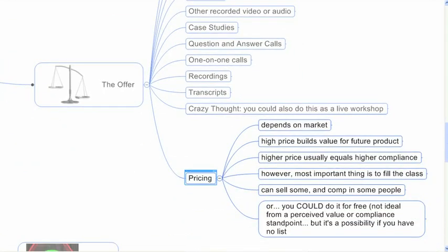Pricing. Pricing for your offer, well, it really depends on your market. If you're teaching guitar, it's going to be a lot lower price than if you're teaching salesmen who are selling medical devices or something like that. So it really depends on your market. If you can get a higher price, and again, high price is relative to your market, the high price builds value for the future product.